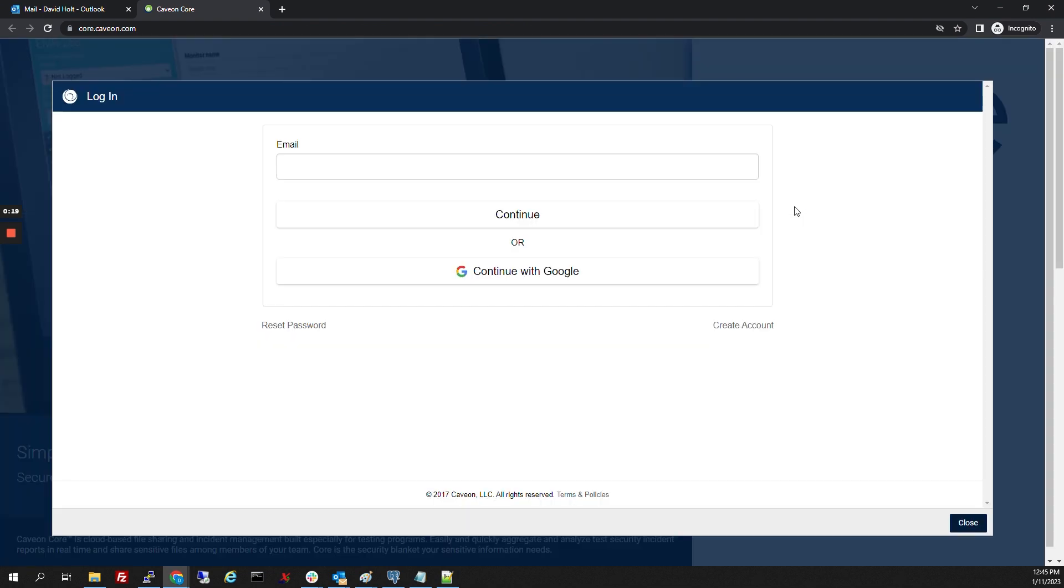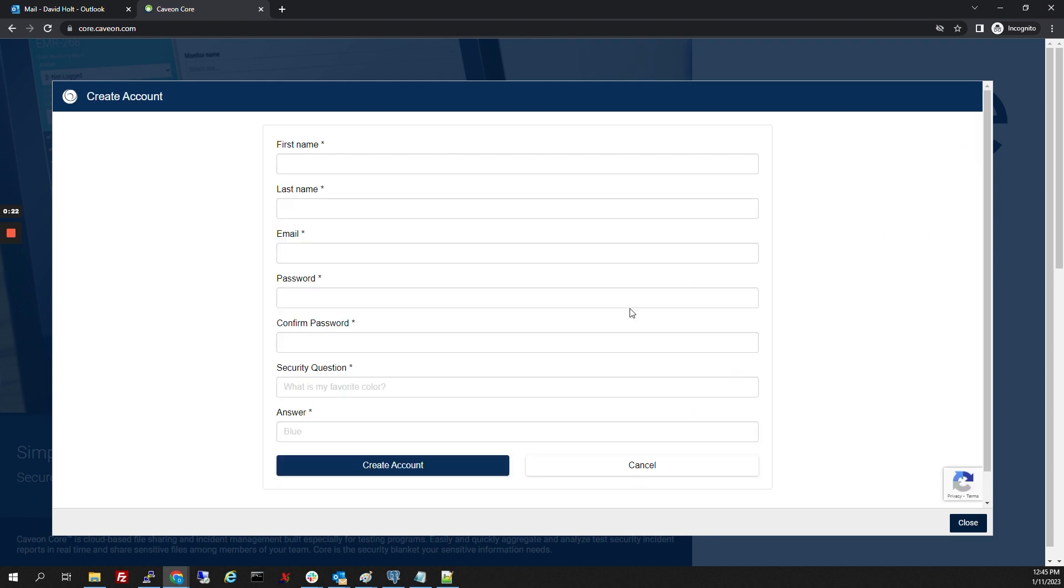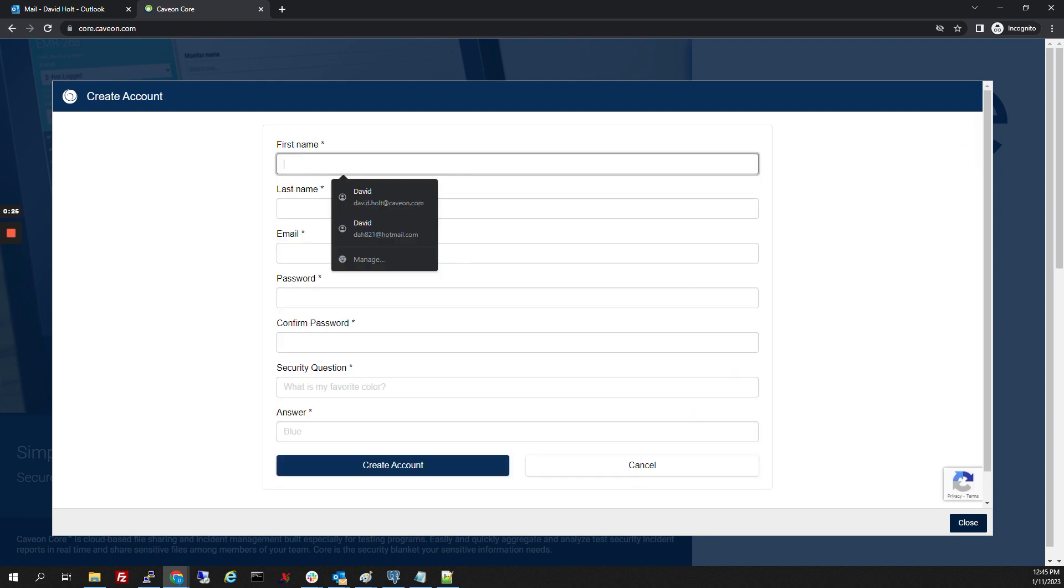We're going to click Sign in with Cavian ID and then click Create Account. We're going to put in our names, name details, a password, and a security question.